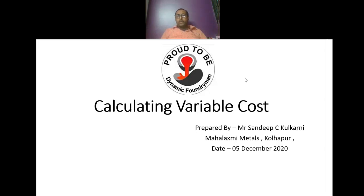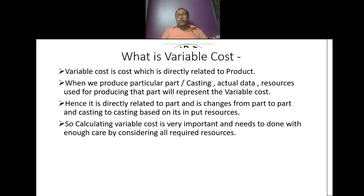Welcome to Dynamic Foundry Group. Today we are going to see a small video on calculating variable cost.